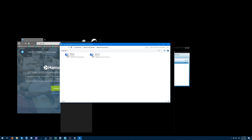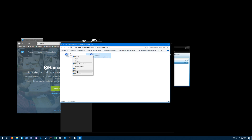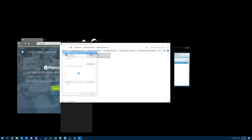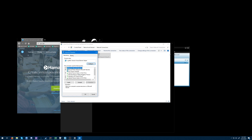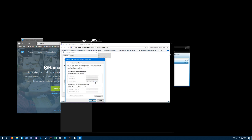This will list all of your internet adapters — your Wi-Fi, your Ethernet, whatever. You're going to be looking for Hamachi, and you want to go into the Properties of Hamachi. Then go to Internet Protocol Version 4 and open the properties of that.